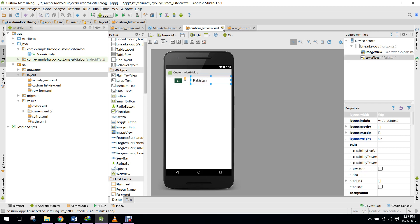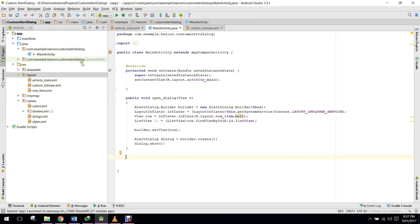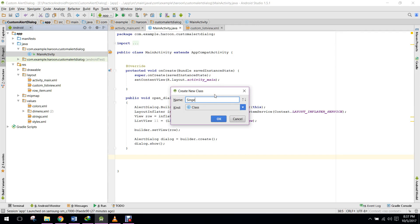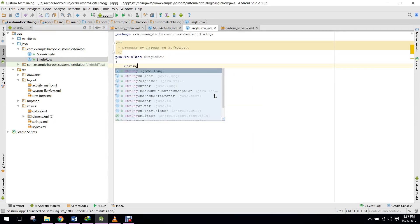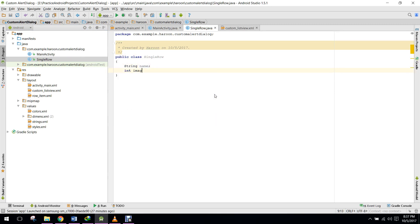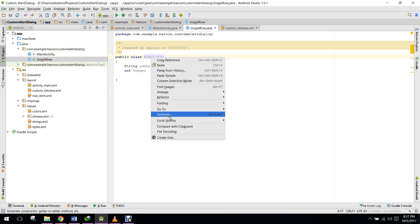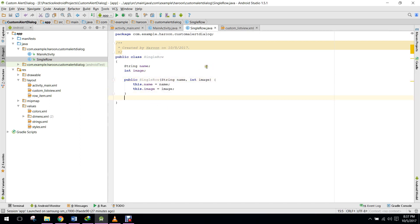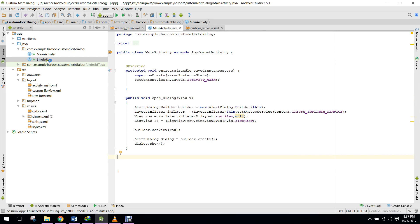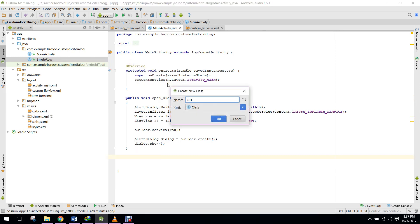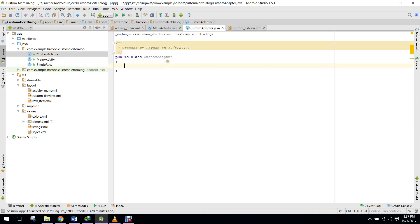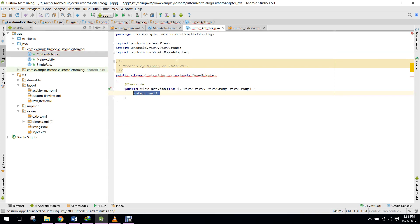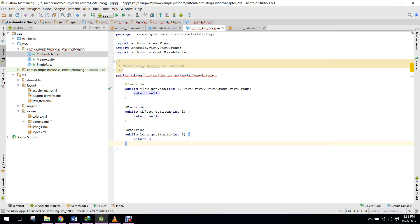Now we need to create a Java class named 'SingleRow'. In that SingleRow class we have a String name and an Integer image. We will go to Generate and generate a constructor. Now we need to create a custom adapter class. We will extend it with BaseAdapter and implement the required methods: getView, getItem, getItemId, and getCount.